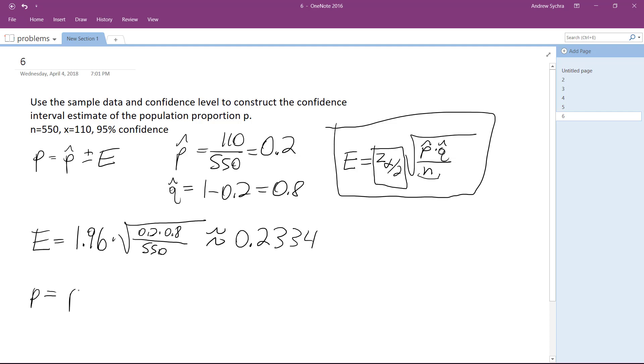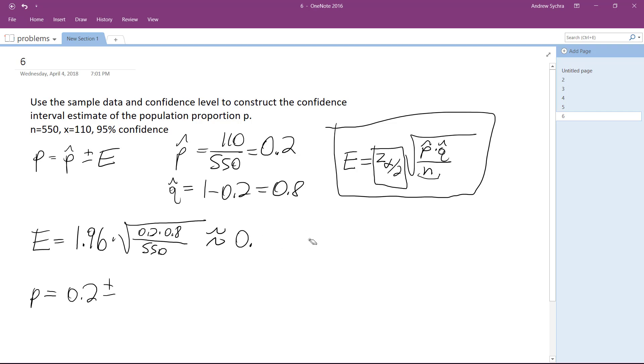So p is going to be equal to 0.2 plus or minus. Let me just back up a second. I made a mistake. This should actually be 0.0334. So 0.2 plus or minus 0.0334.